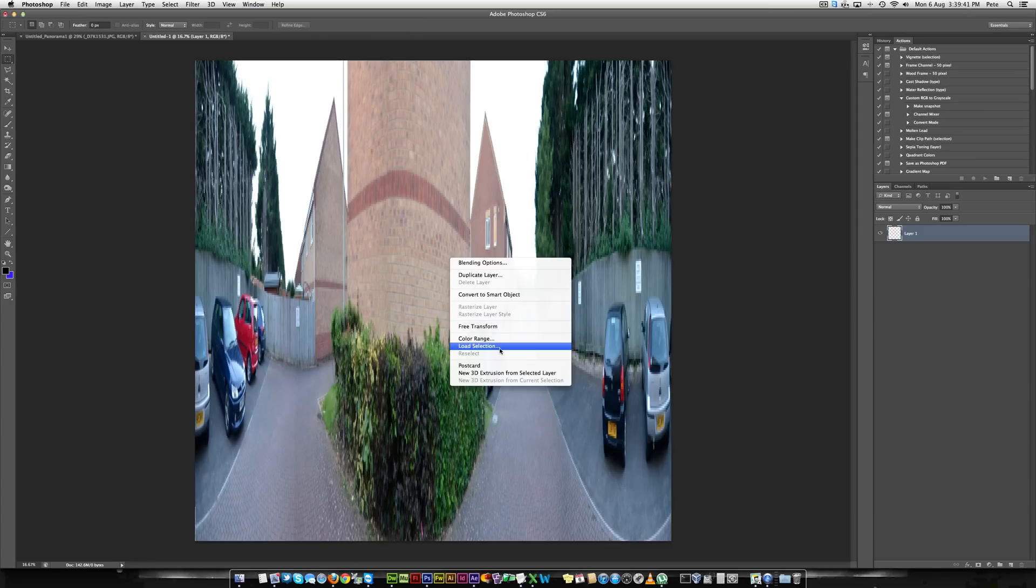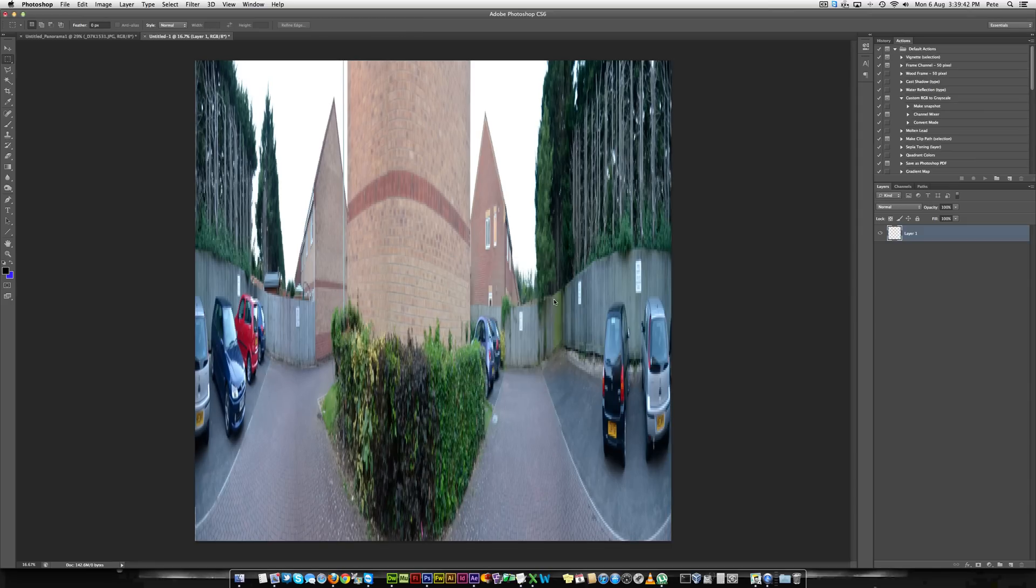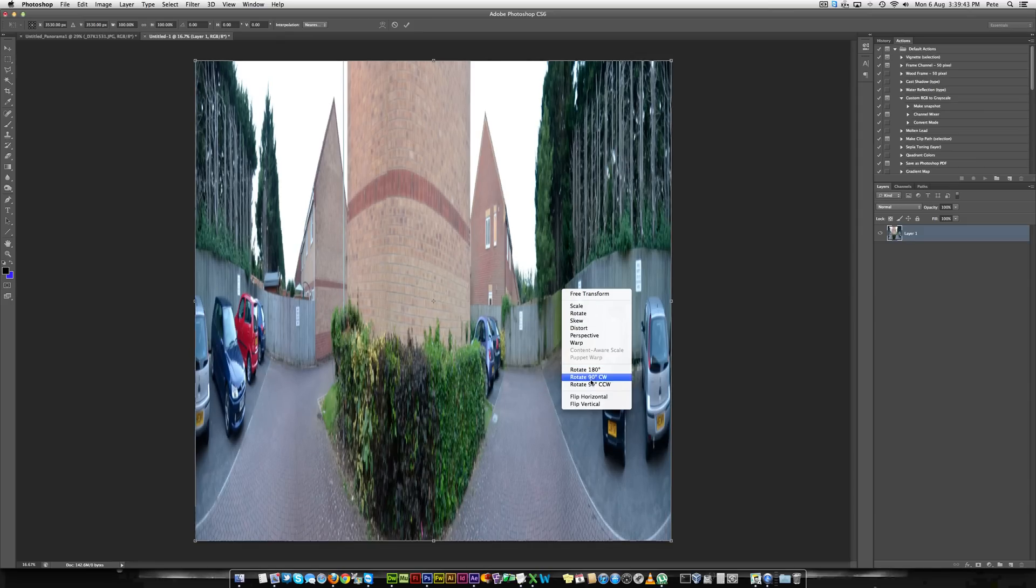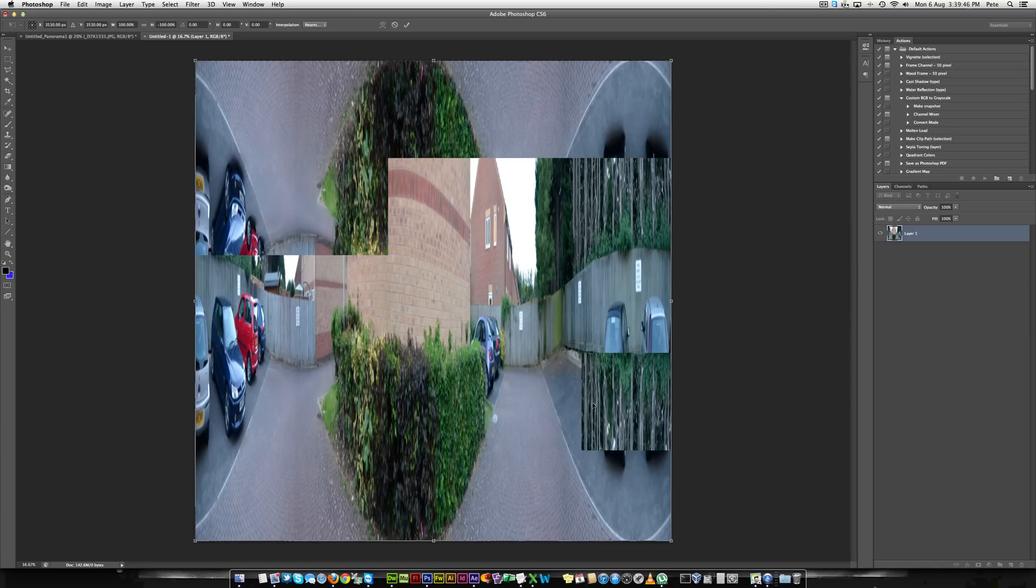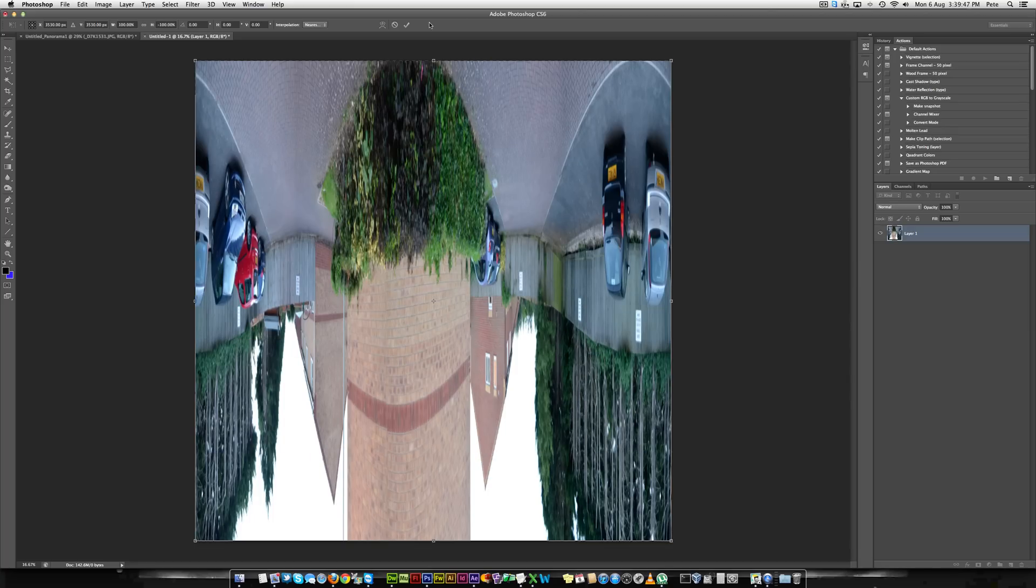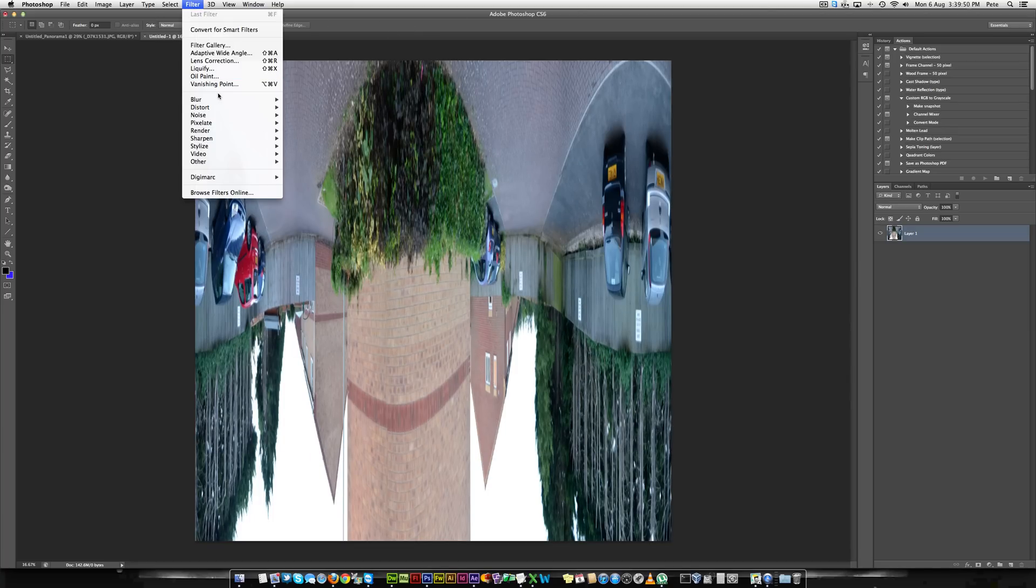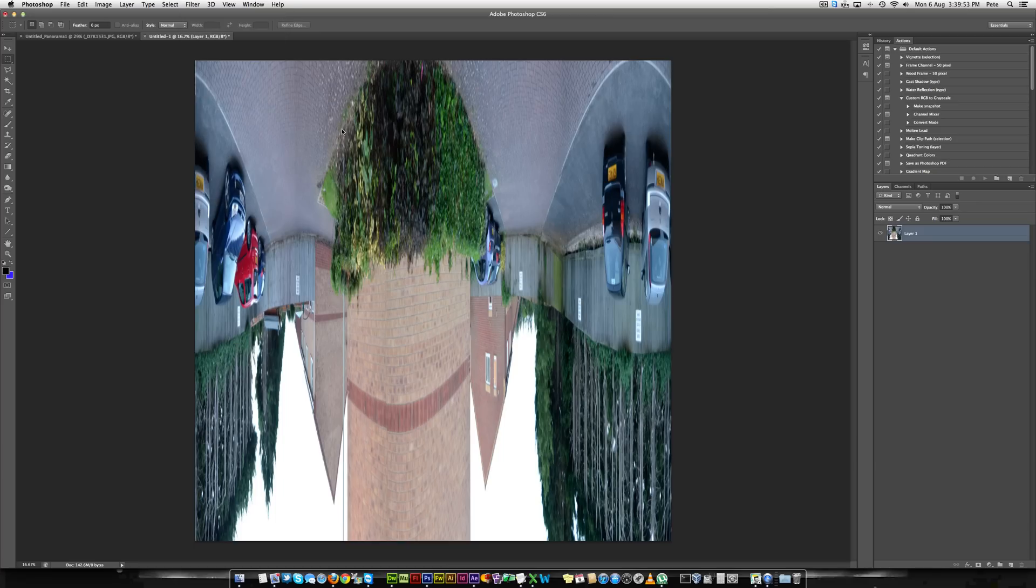What you'll also want to do is flip it vertically. Then you'll want to use Filter, Distort, Polar Coordinates.